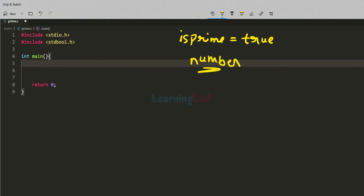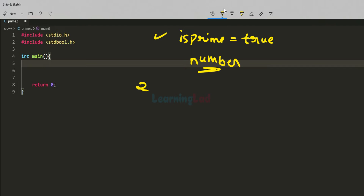We will store the number entered by the user in a variable called number, and we will start dividing it from 2. We have to check whether the number has any factors other than 1 and itself. For example, if the user enters 10, we already know that 1 and 10 will divide it completely, so we will not check for those. We will check any numbers other than 1 and 10 to see whether they divide 10 completely, starting from 2.